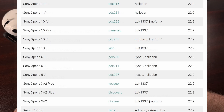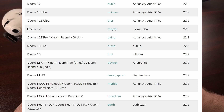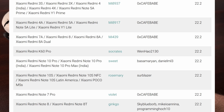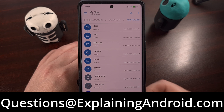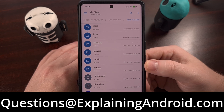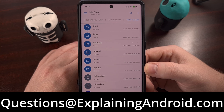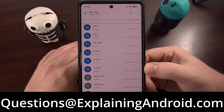I will be doing some installation and update tutorials for the channel really soon, so please stay tuned for those to be uploaded. I would like to start a new community questions video here on the channel. So if you're having trouble with your Android smartphone or tablet, or maybe you just have a question about Android in general, then send in an email to questions@explainingandroid.com.